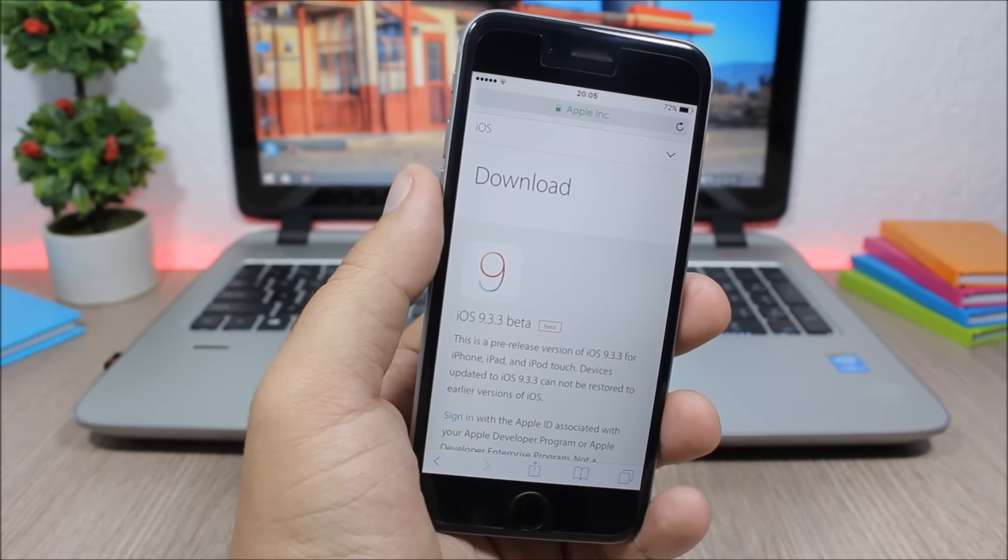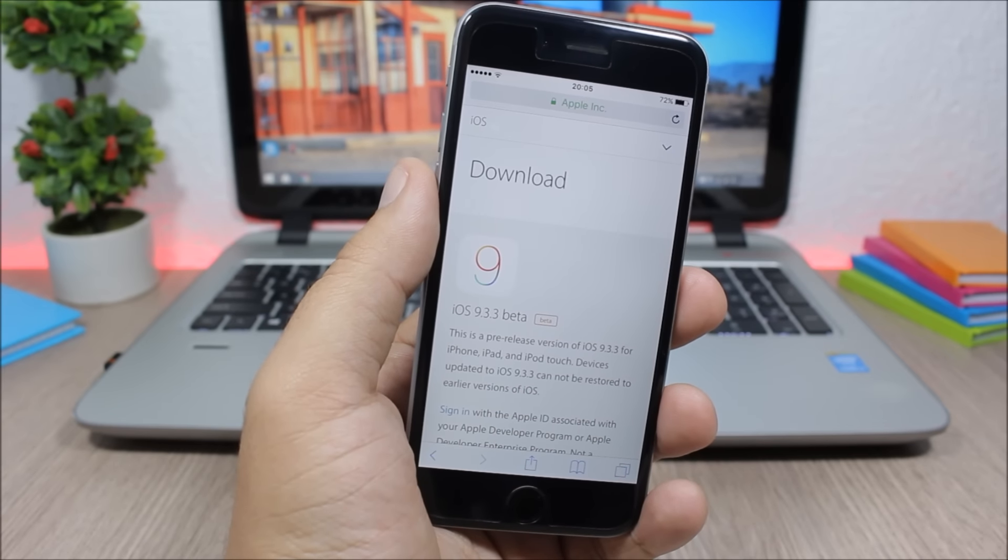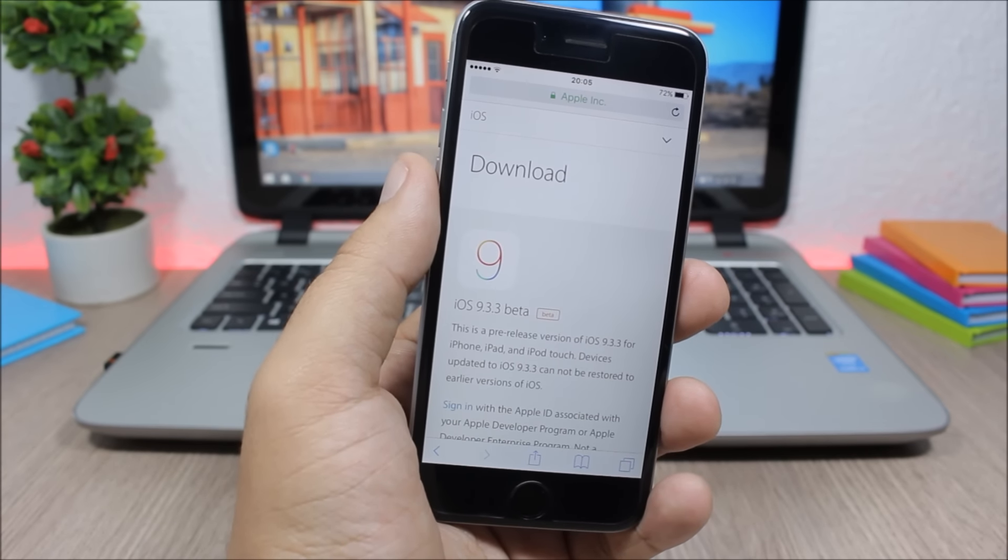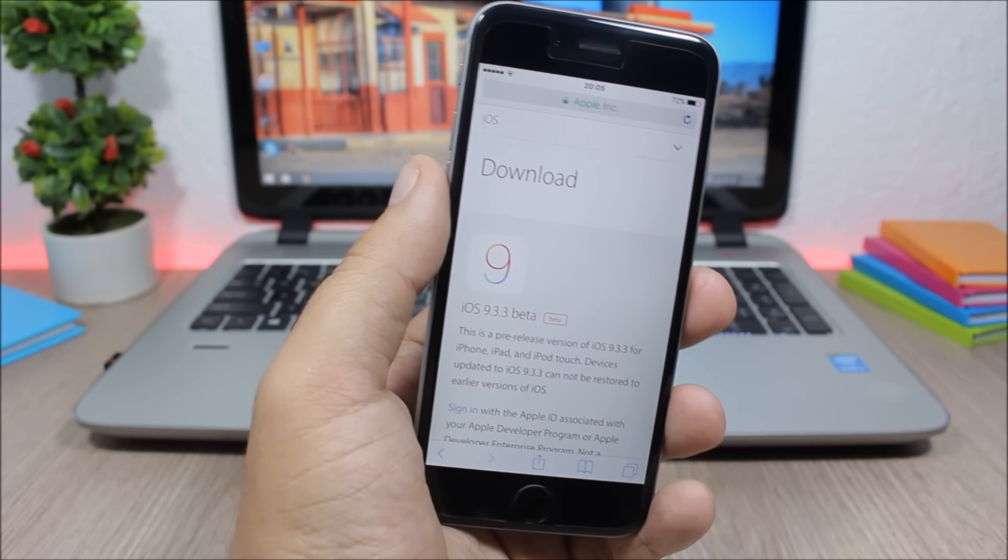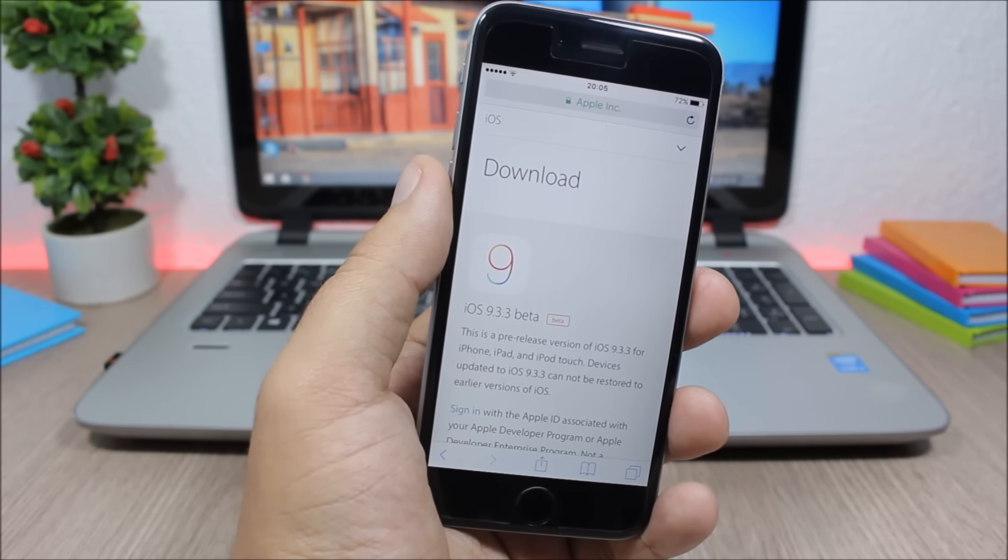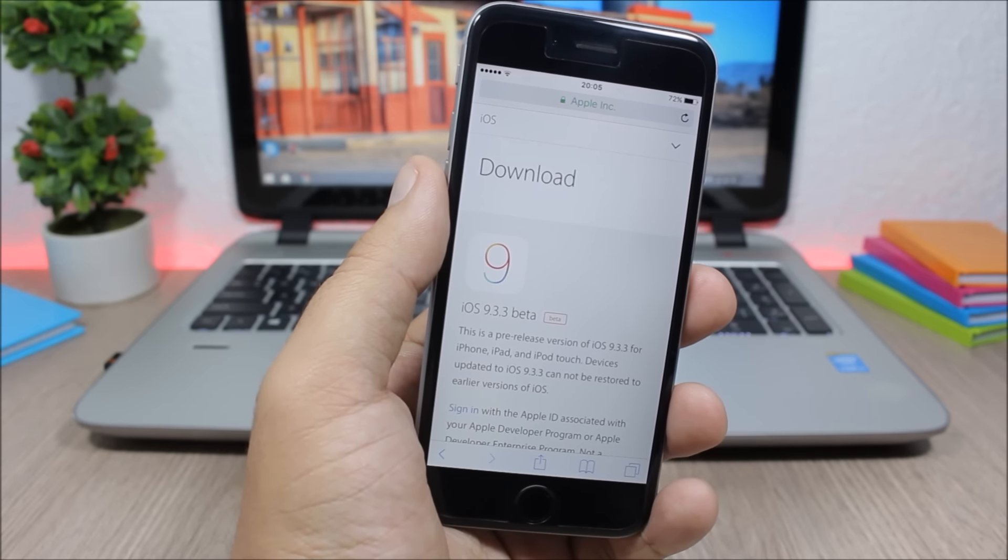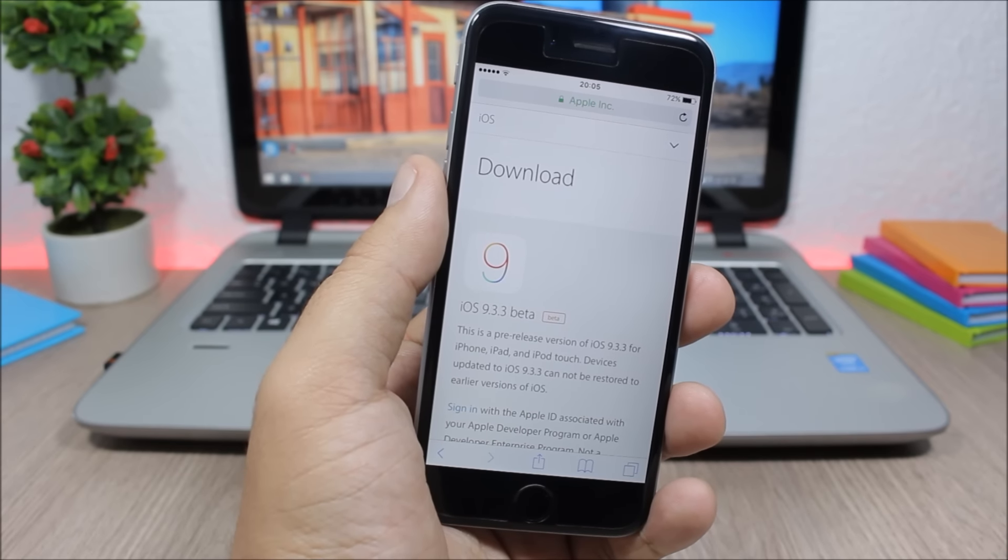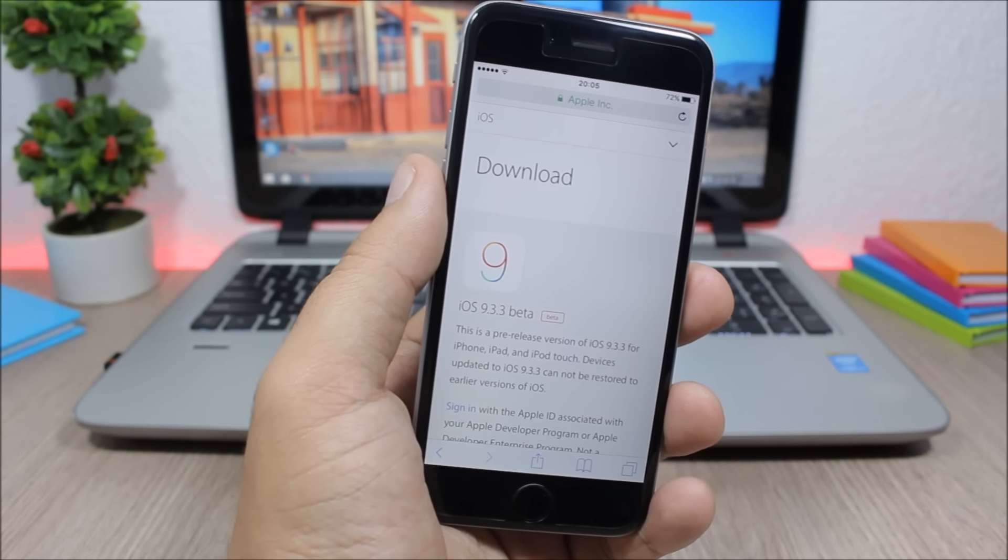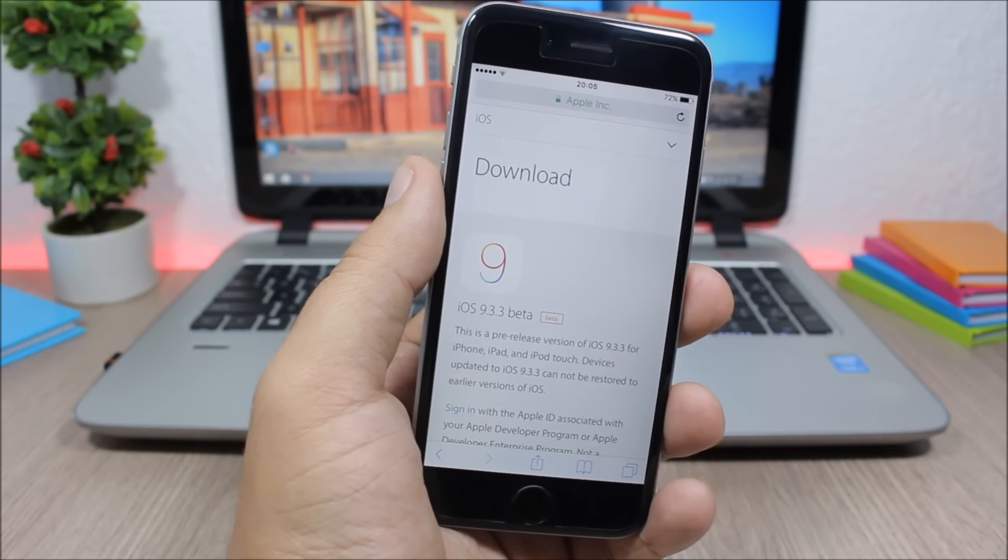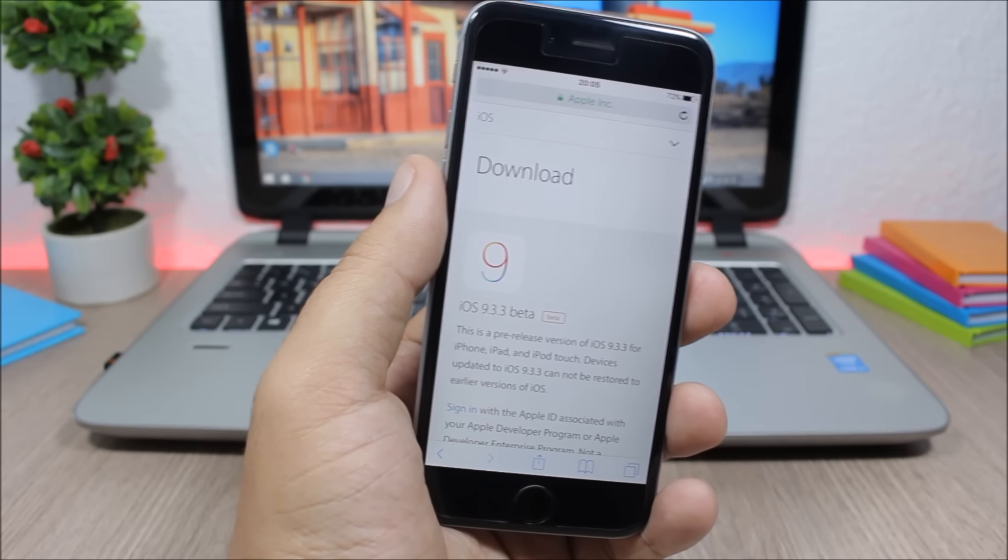Hey what is up everyone, this is our review. In this video I have some bad news for everyone waiting for a jailbreak for iOS 9.2 up to 9.3.2. Today Apple has released the first beta of iOS 9.3.3.